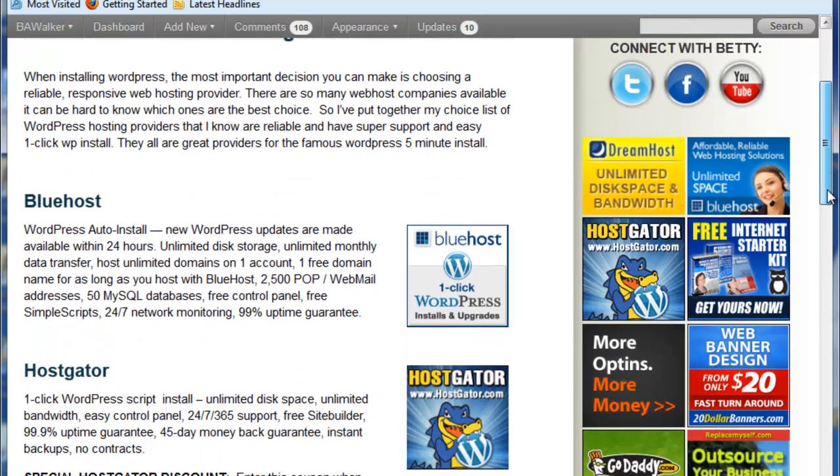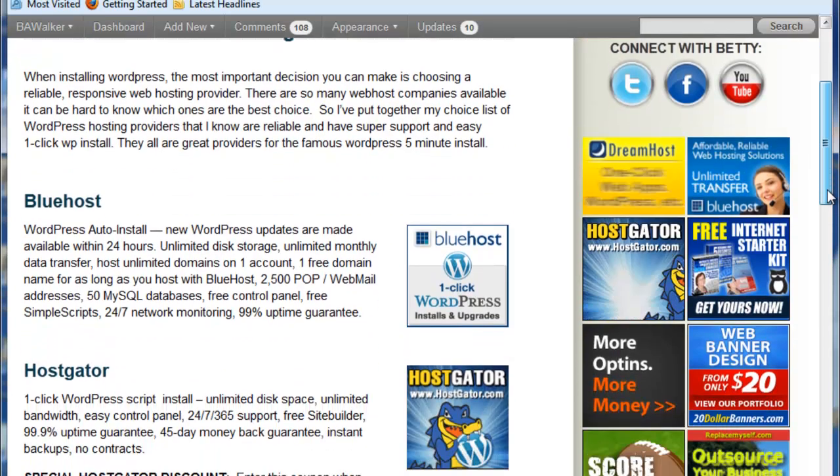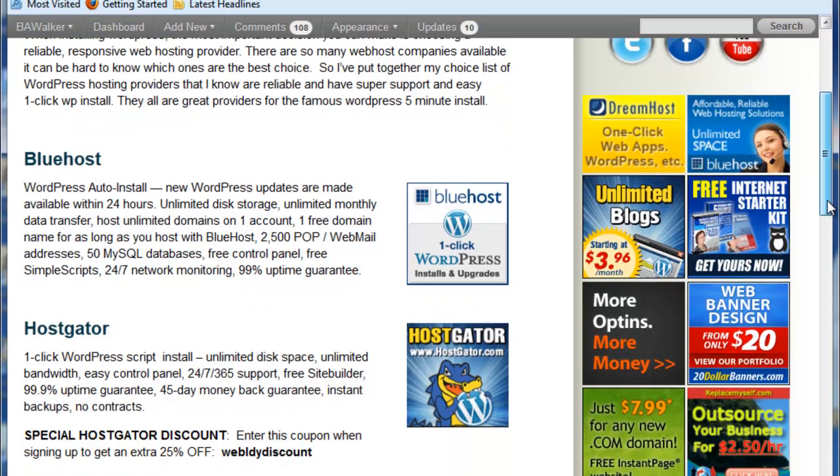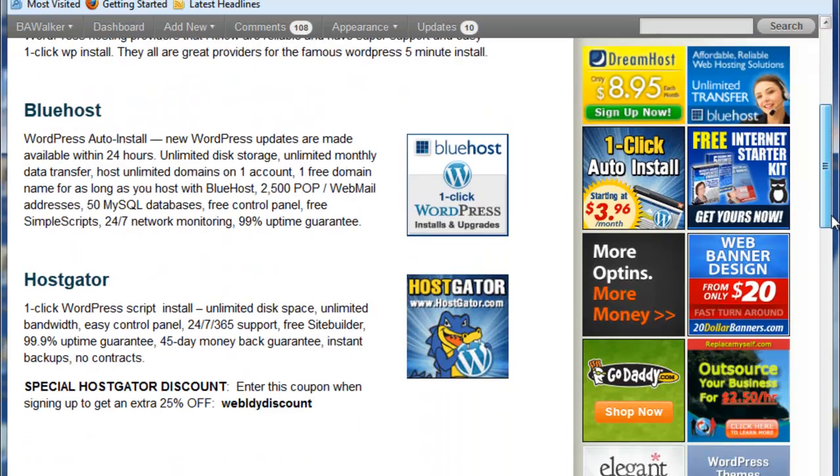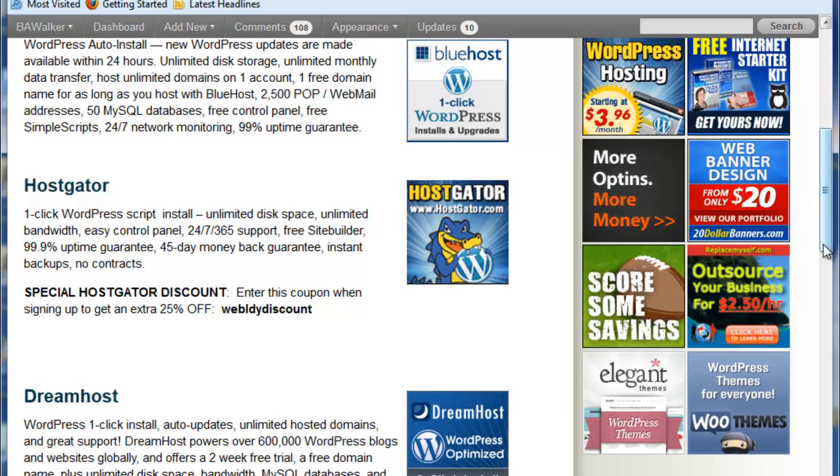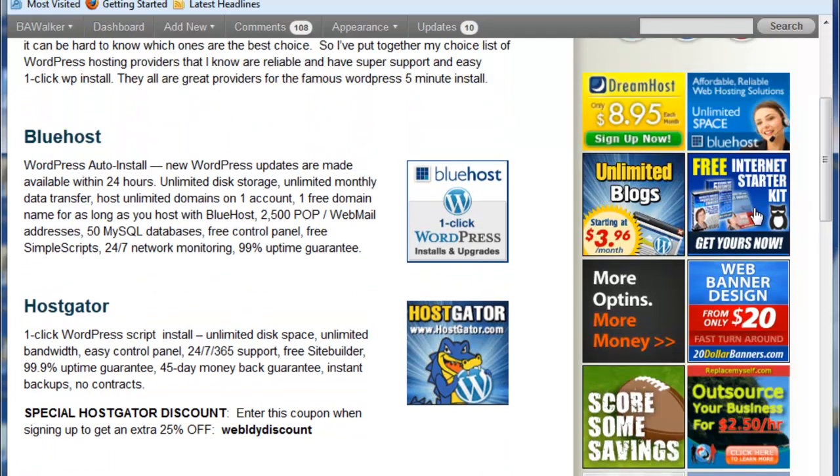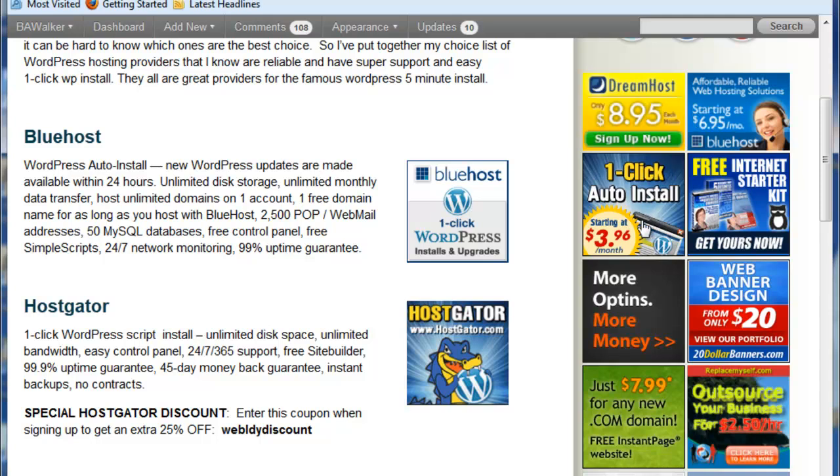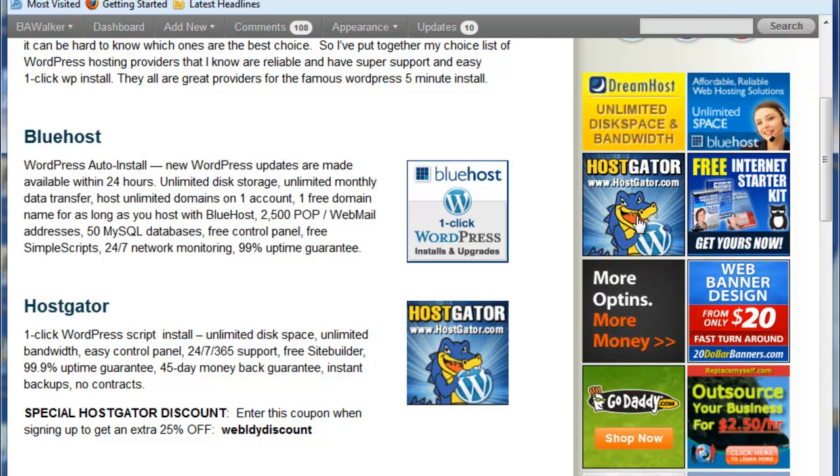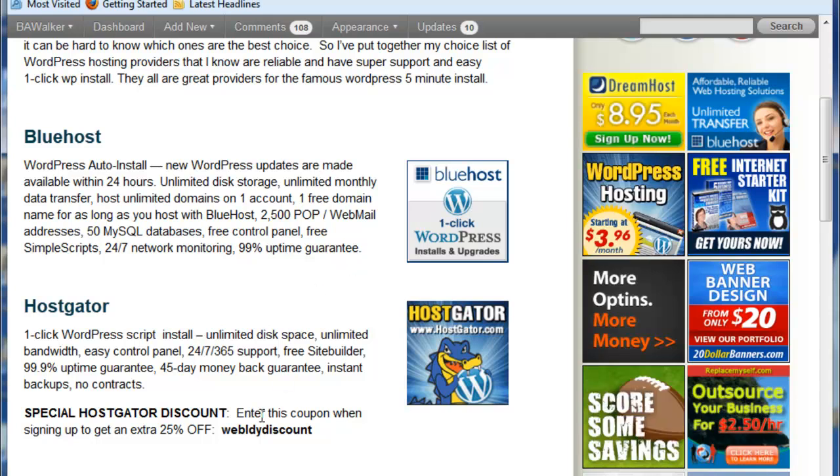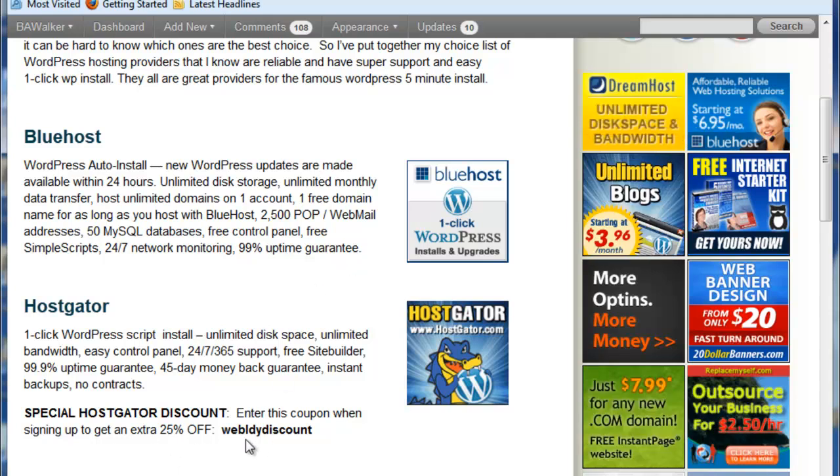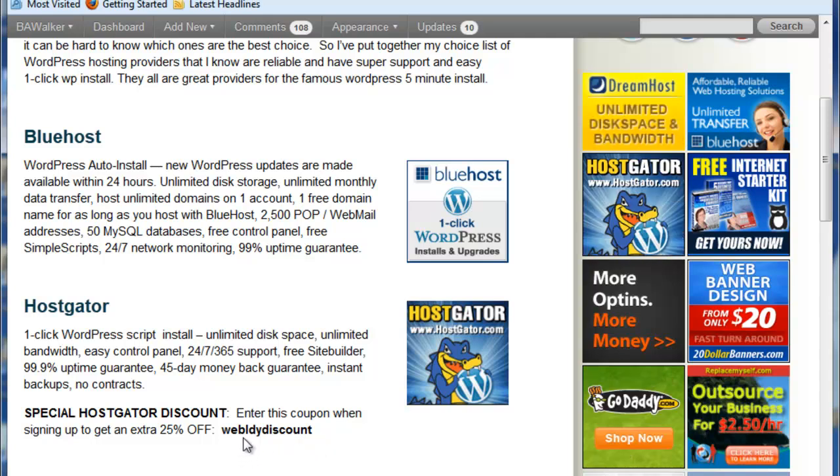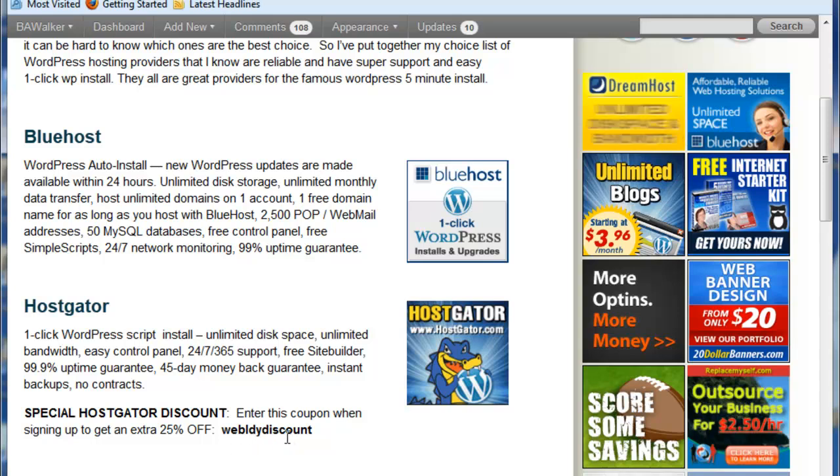If you go to my blog, it's www.wiseweblady.com slash blog, you'll see that on the right hand side there's an icon for HostGator. You'll see the little alligator that pops up here, but I also want to show you that there's a special 25% off Weblady discount coupon. It's WEBLDY discount, so it's Weblady without the A discount.